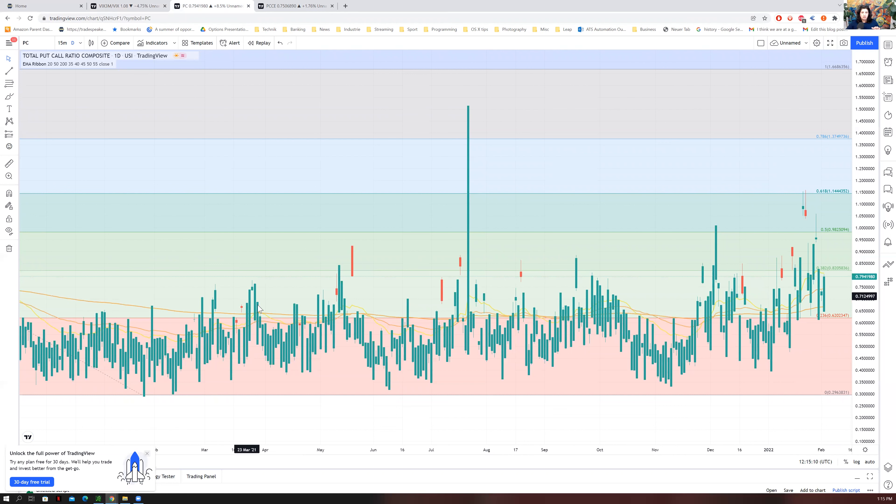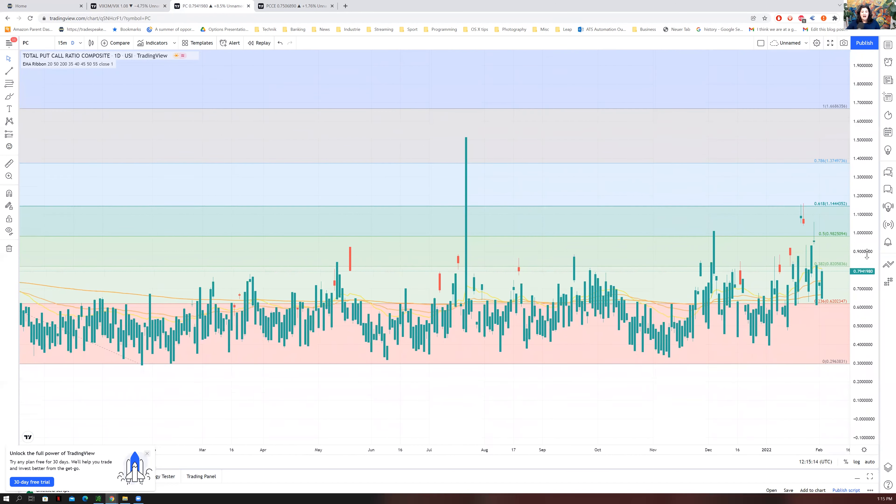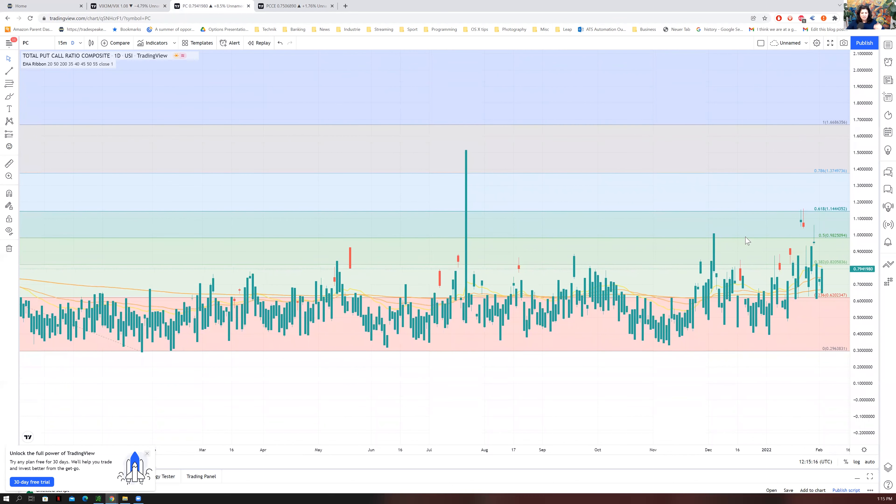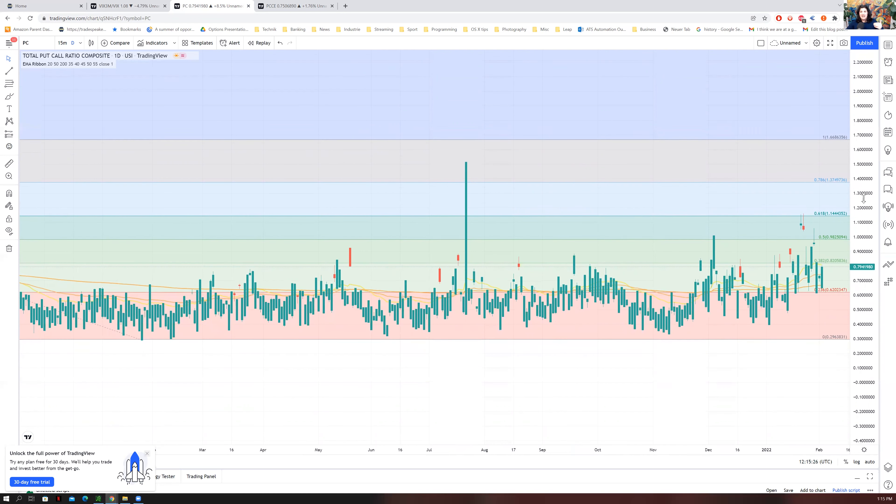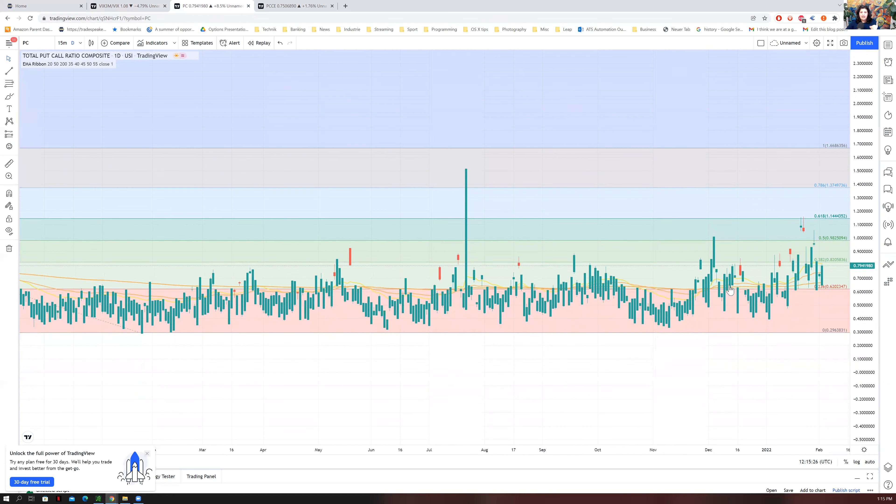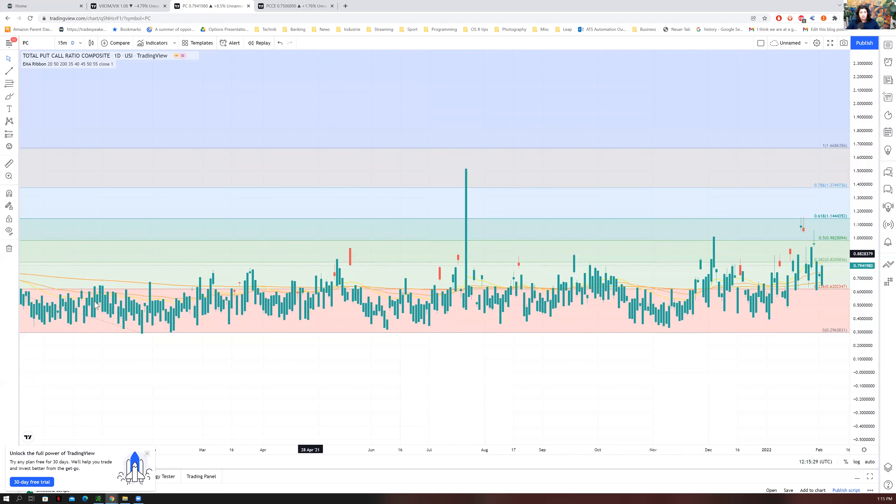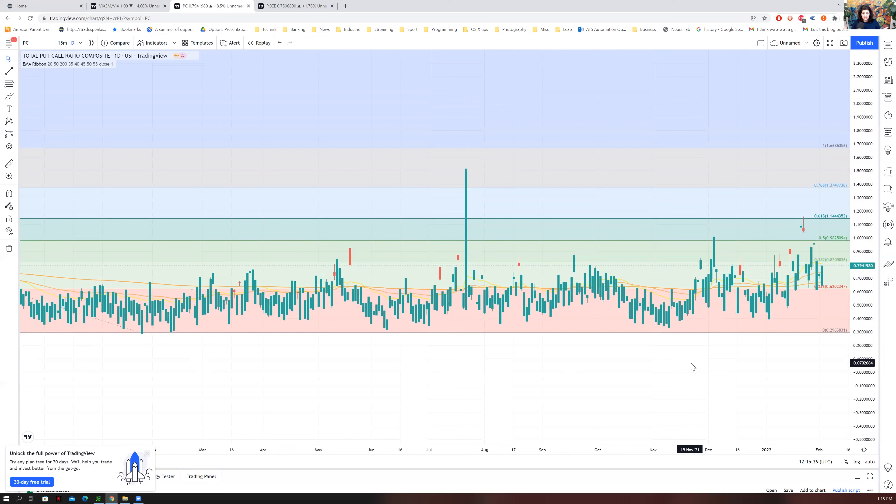We really need to see this put-call ratio drop below 0.6. So as you can see here, I do have the Fibonacci on. This is not because the Fibonacci extension is helpful for this, it's only so that we can have some honest lines so we can compare where the ratio is at its best.